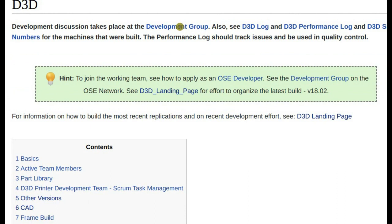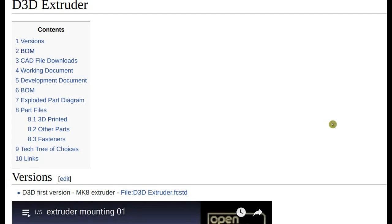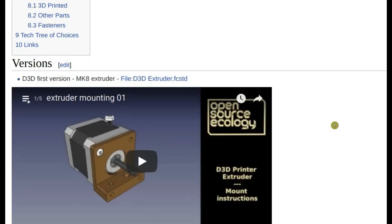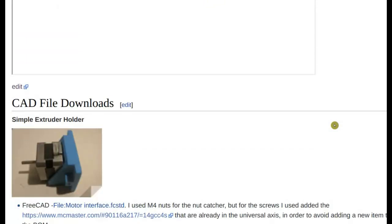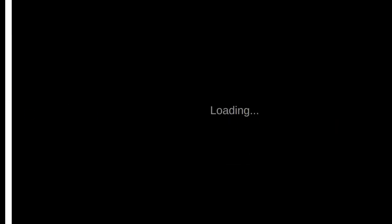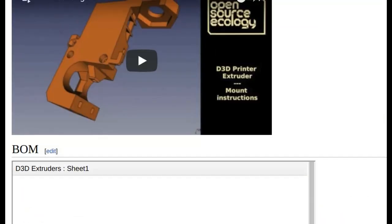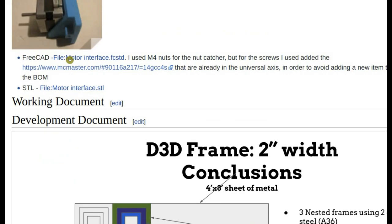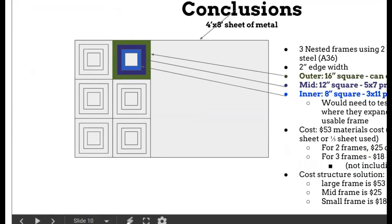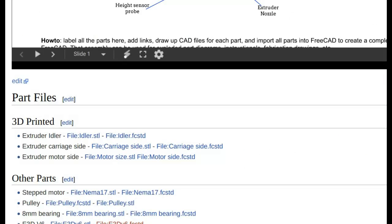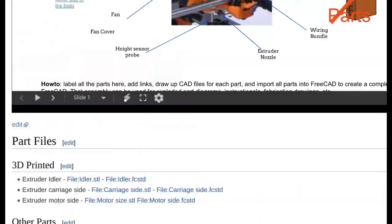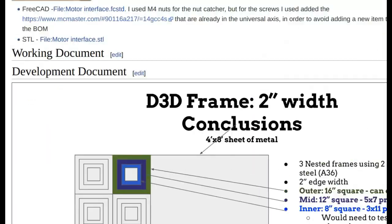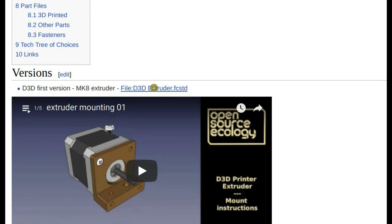So I added that to d3d the d3d page as a note on top there. D3D landing page for effort to organize the latest build. Which currently is v 18.02. Okay. Already Yep. Okay, so so I think you're set on a super simple axis that you can do the extruder. I mean that's that's back from Cedric the you can see that on a d3d extruder page. Right, that's that's pretty clear, right?